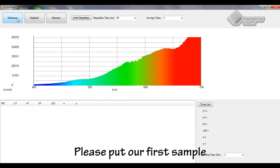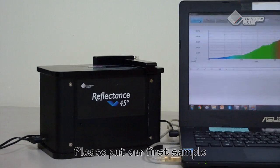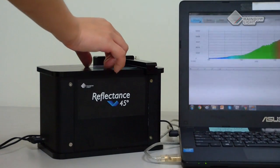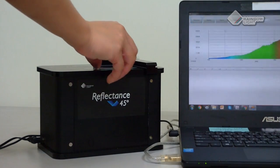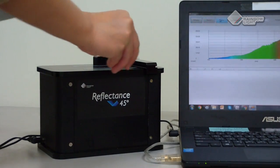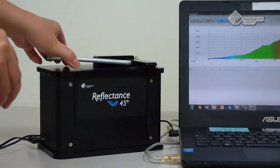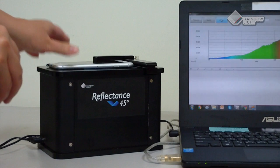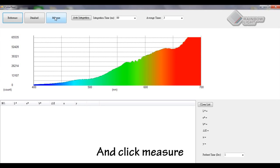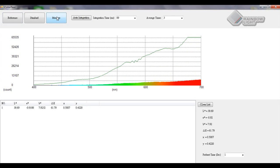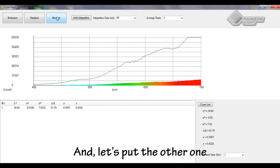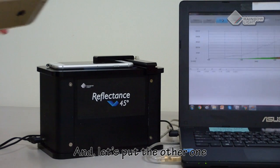Next, please put our first sample and click measure. And let's put the other one.